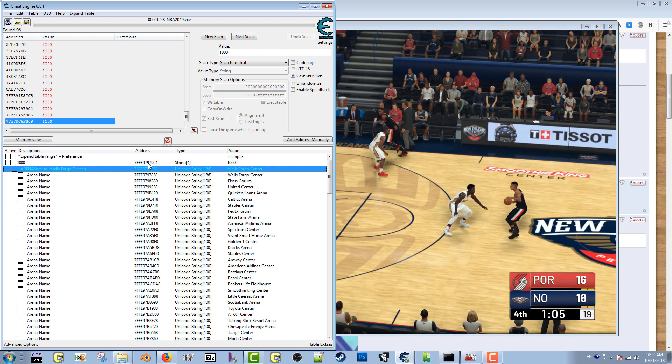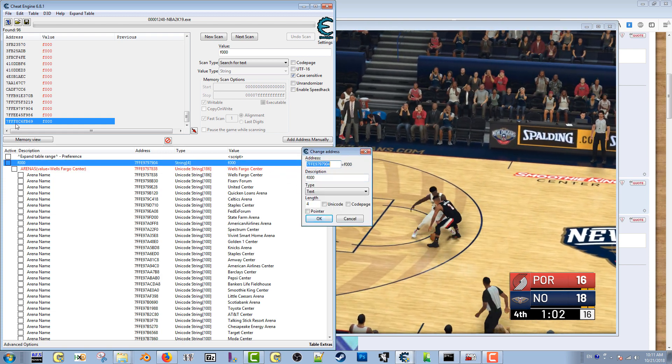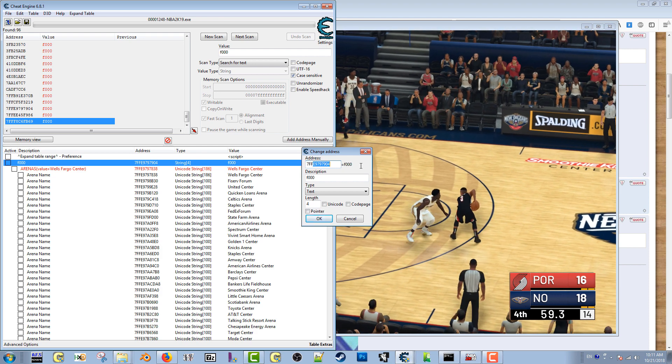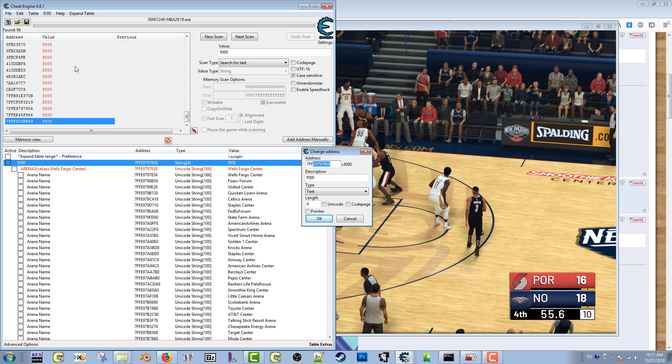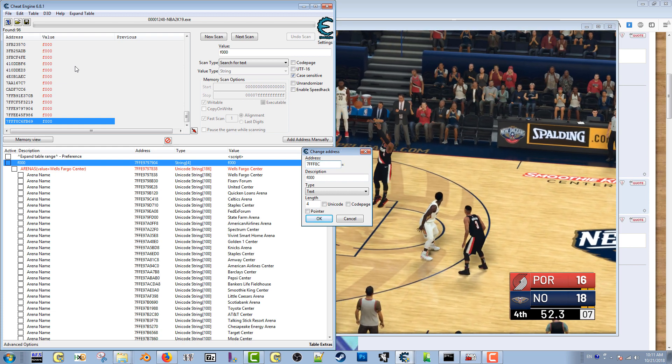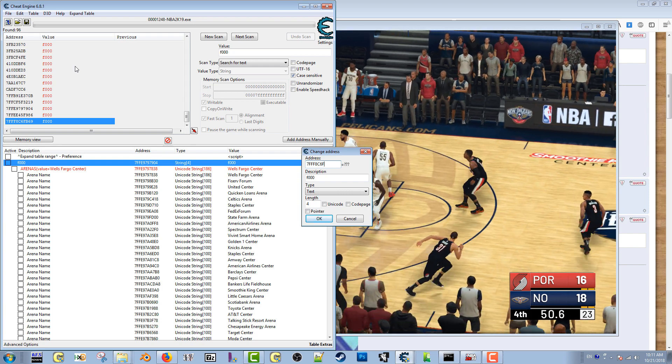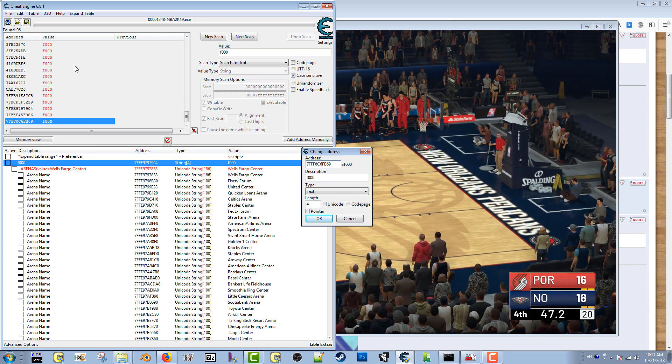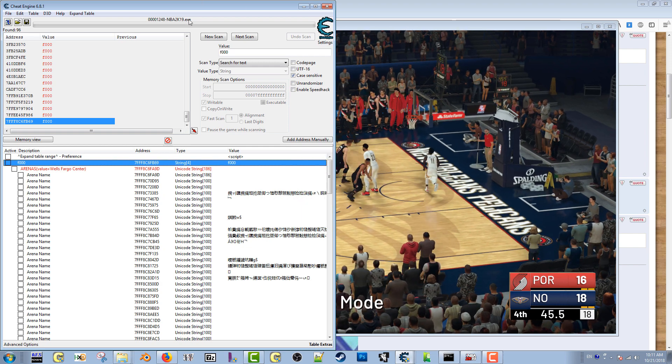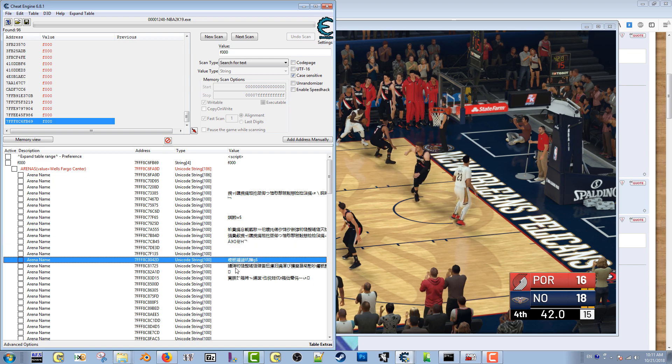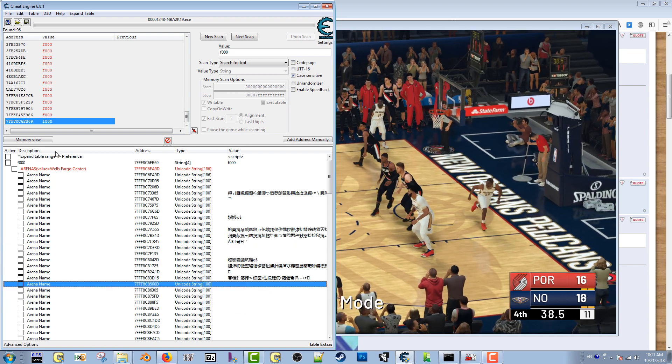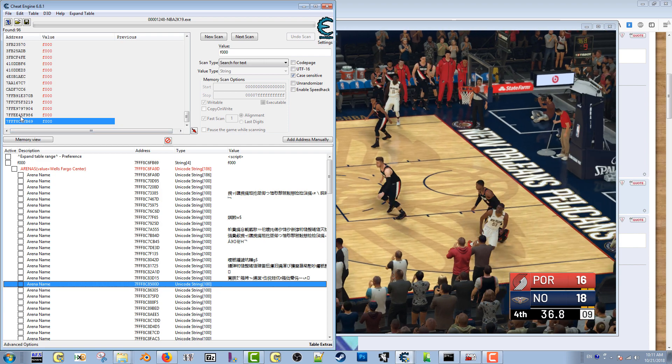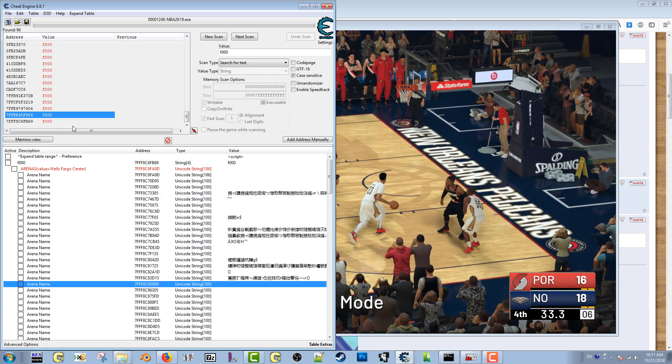So if I type in the wrong value here, let me just go ahead and type in that value 7FFF8C6FB69, press OK. And see, you see all this stuff is not correct? These should be the names of the arenas, it's not correct at all. So that's not the value. So what I did was I went up one, I tested this address also, that wasn't correct.